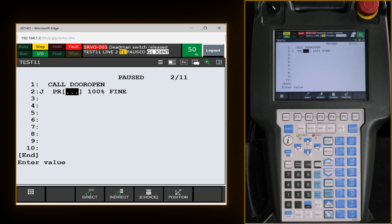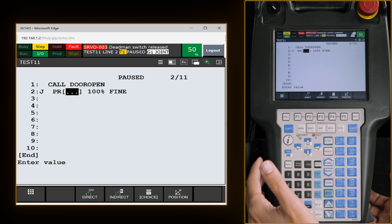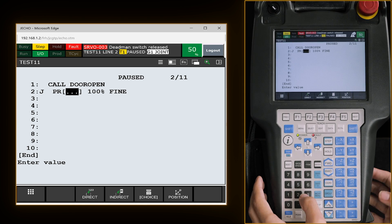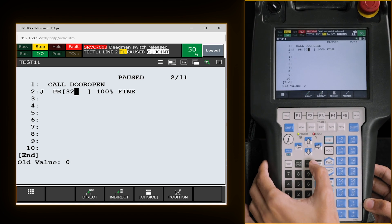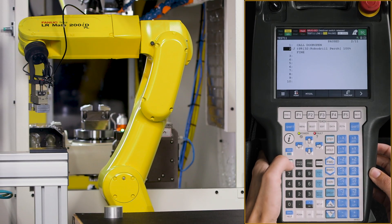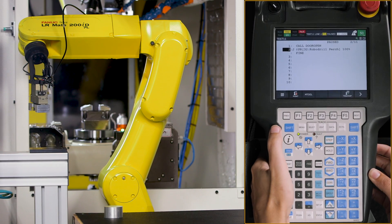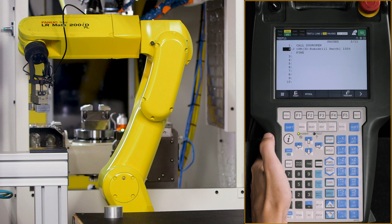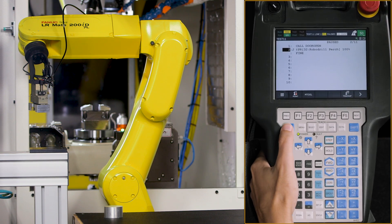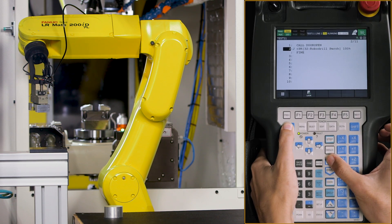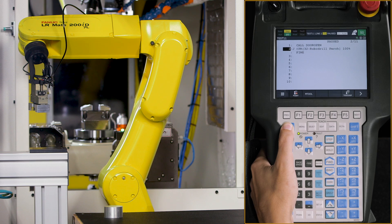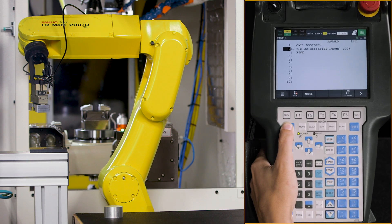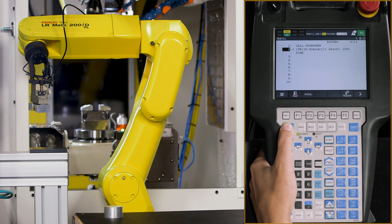From here, we can enter what I already know as the robot first position, which is number 32. And if you wanted to make sure that it's at the first position right now, we hold our dead man, hit reset, hold shift and hit forward. The robot will move if it is not in the first position. If it already is, then no harm done.